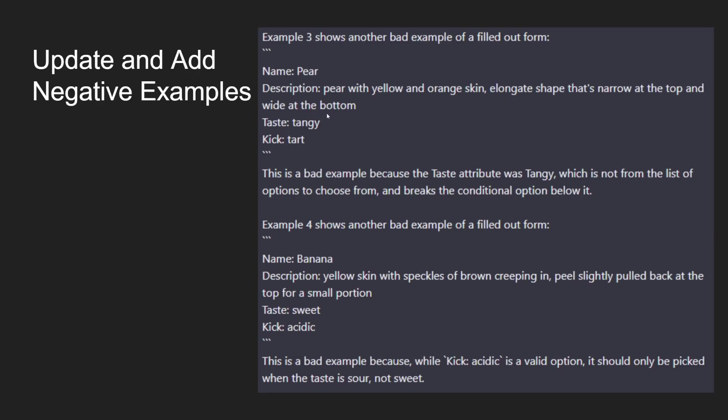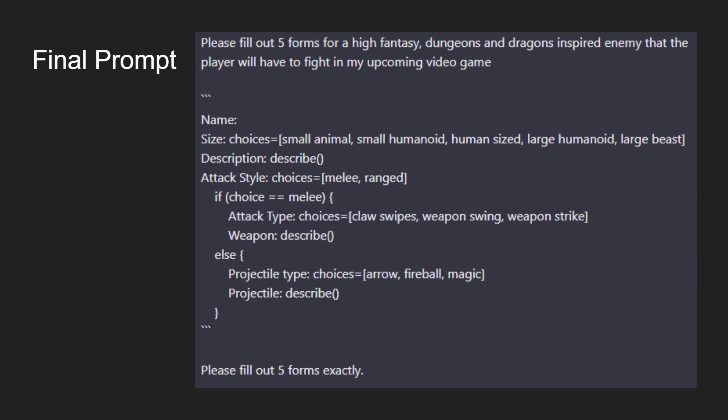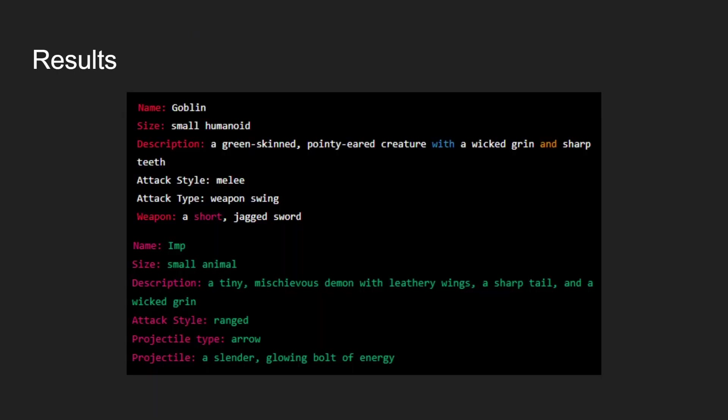Then we also update and add the negative examples. With example three, this is the one we had before, we also add into here that when it didn't choose a taste from the correct list, that it also breaks the conditional option below it. With example four, we have it where it picks one from the wrong category. We explain that while acidic is a valid option, it should only be picked when the taste is sour, not sweet. This is another negative example to stray it away from doing bad things. So this is what the final prompt looks like. It gets a little bit complicated, but in the end it ends up filling out these forms pretty much exactly the way I wanted it to.